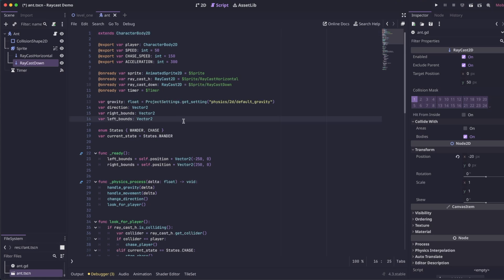At the top of the script, we're declaring a right bounds and a left bounds. And then in our ready, we're setting them to a vector 2. This will create a left and right bounds for the enemy to pace back and forth in.